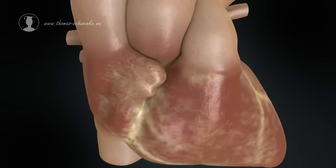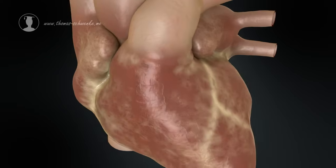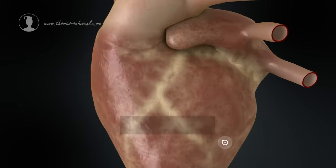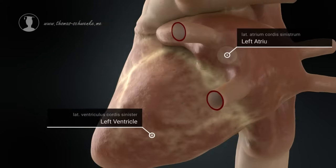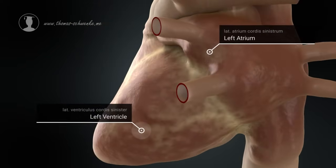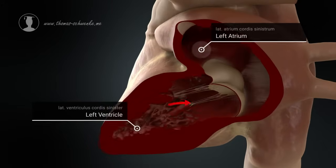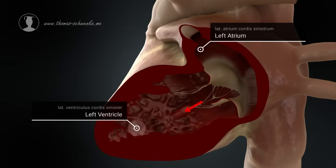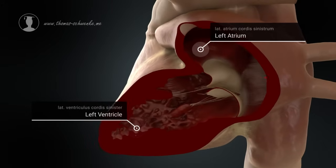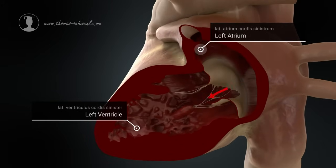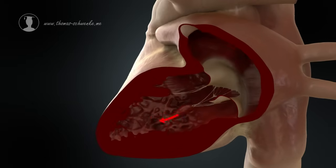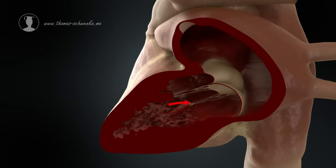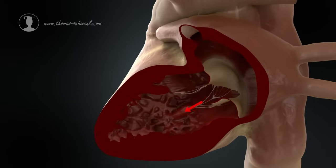Now let's take a look at the left atrium and the left ventricle. The left ventricle's task is to pump oxygen-rich blood into the entire body. To achieve this, the left atrium first pumps the blood coming from the lungs into the left ventricle.